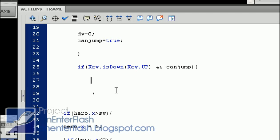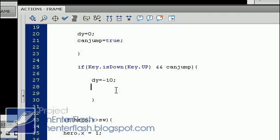So what we want to do now is put the dy is equal to a negative 10. This will put our hero up in the air. And now we want to say can jump equals false because you are jumping if you press up.